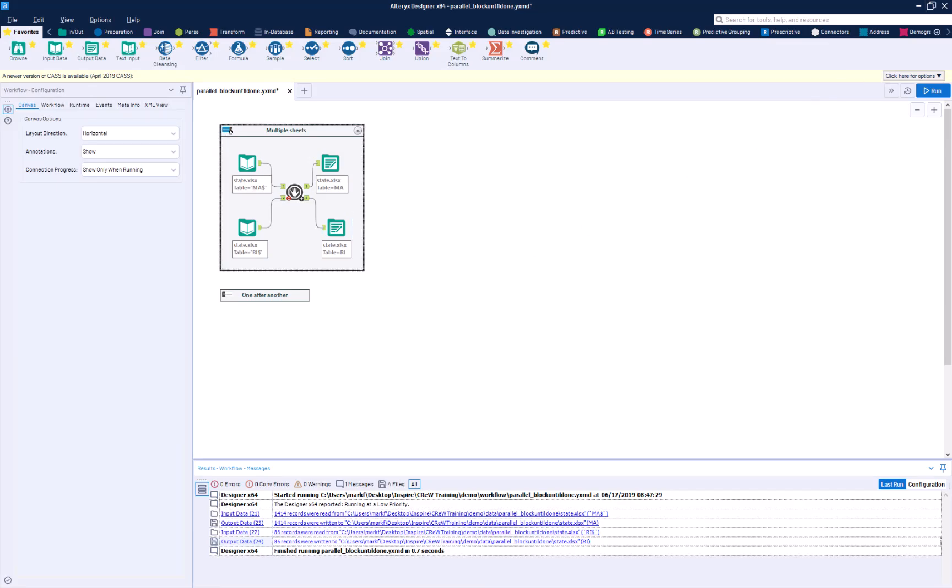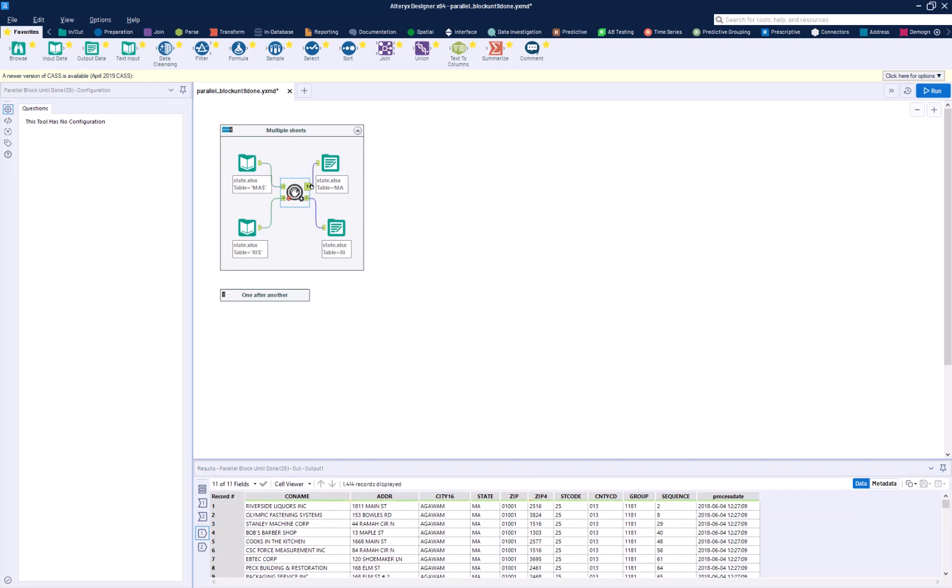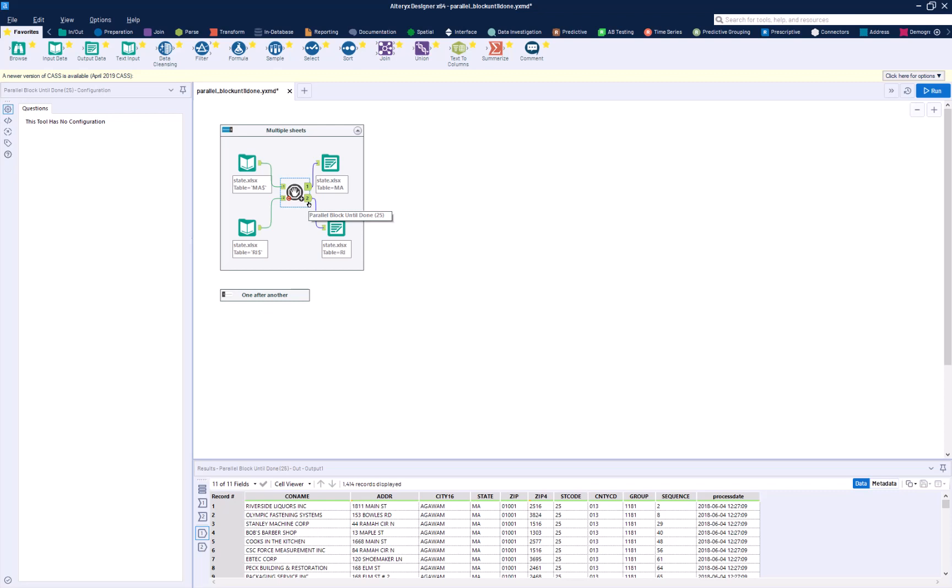So that is the configuration in a nutshell. Data from one goes through, and then data from two goes through. If you wanted to have more data coming through, there are more than two states in the U.S., you could configure this in a way where you chain these together.